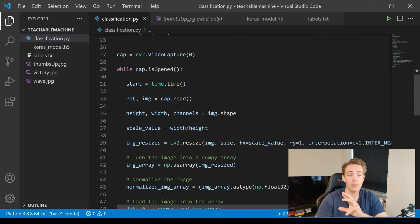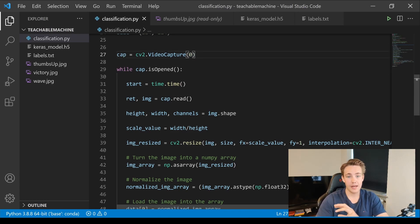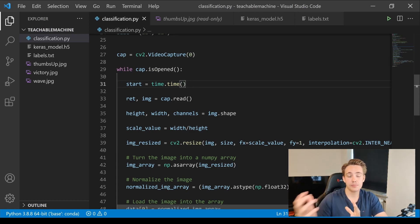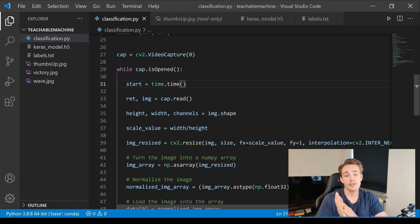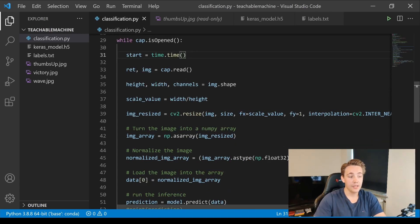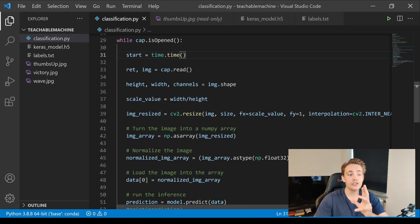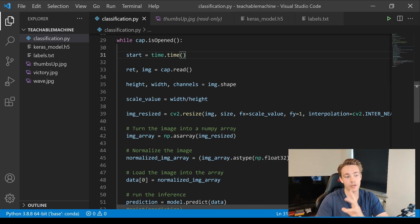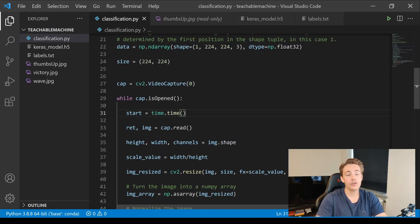We specify the image size and open the webcam with cv2.VideoCapture(0), which uses the first connected camera. Inside a while loop that runs while the webcam is open, we start a timer to measure processing speed. We read in the image from the webcam and get its height, width, and channels from the image shape. Because our webcam image is not square, we need a scale value to account for that when resizing from the non-square webcam image to the 224x224 square input required by the neural network.